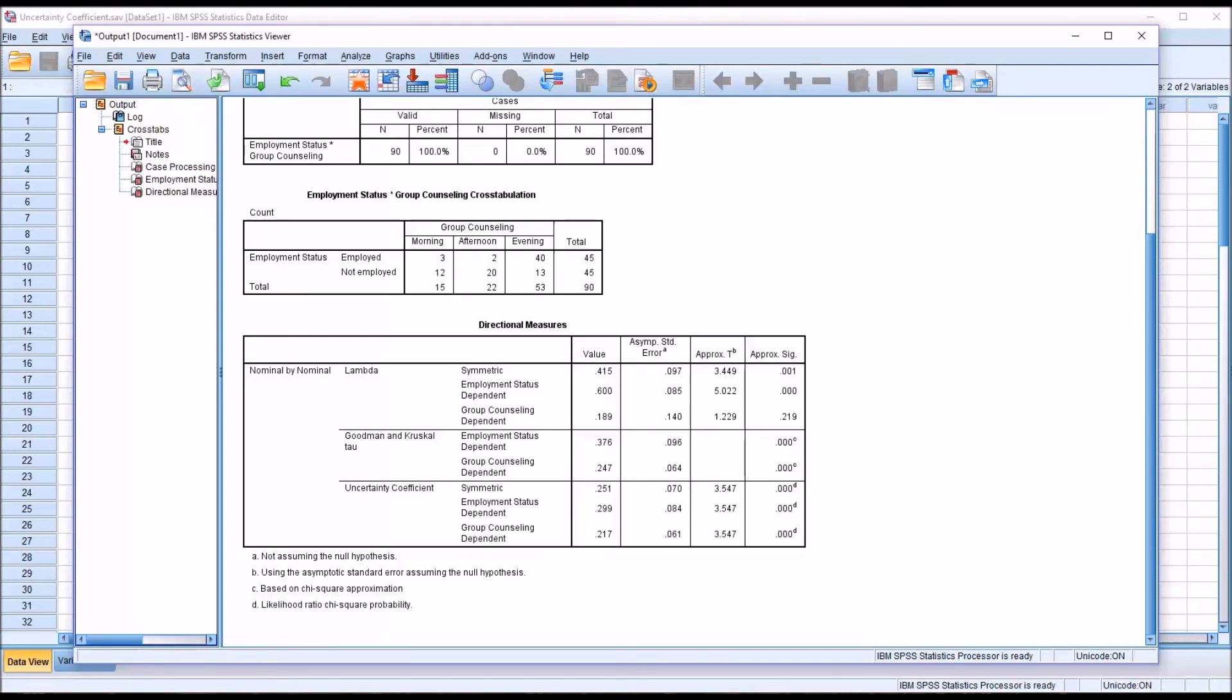Or put another way, having access to the Employment Status variable improves our probability of predicting the correct Group Counseling level by 21.7 percent.